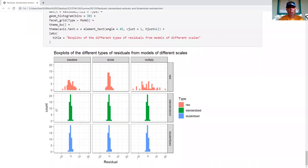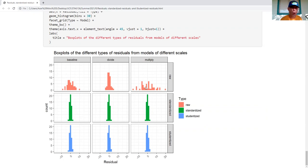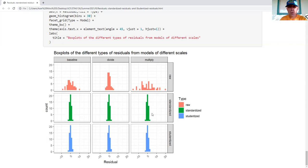Looking at the distribution histograms: in the division case the distribution of residuals was tighter, the baseline is more spread out, and multiply is even more spread out. From the summary statistics and ANOVA we saw these are all the same models performance-wise — the difference is the scale of the error. When I look at the standardized histograms, they're the same all three times — and the studentized the same all three times. This further shows that if you're going to be interpreting residuals, you really want to work with the standardized or studentized representation.